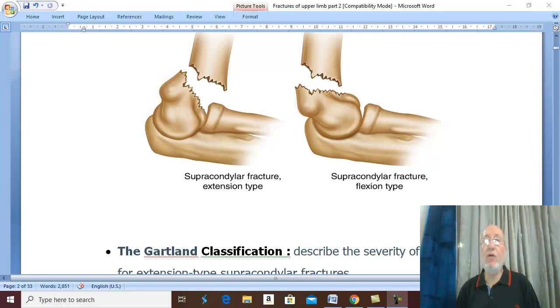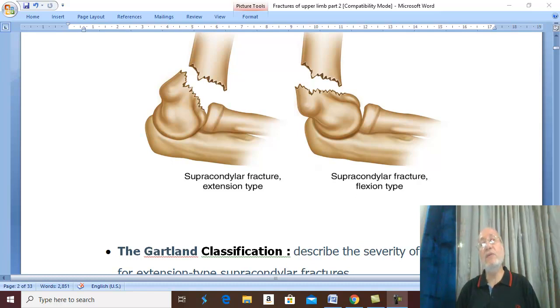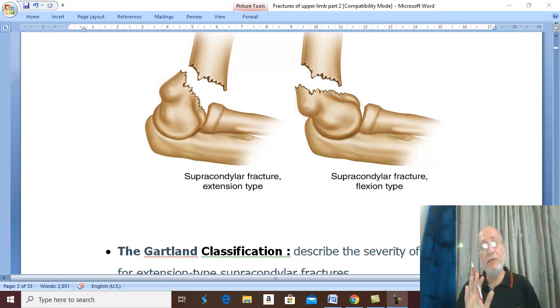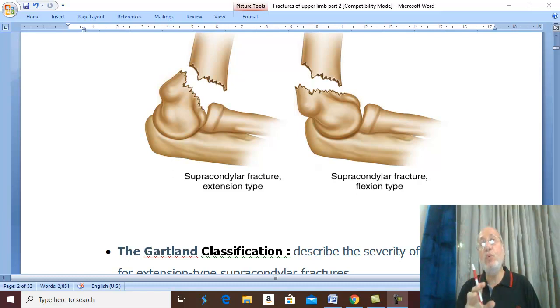Supracondylar fracture of the humerus. It is a very important fracture because it is the commonest fracture in the elbow region in children.